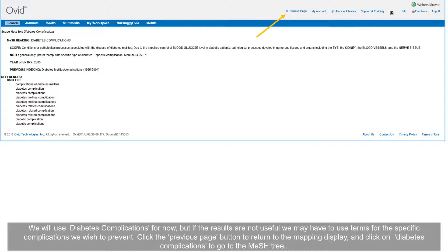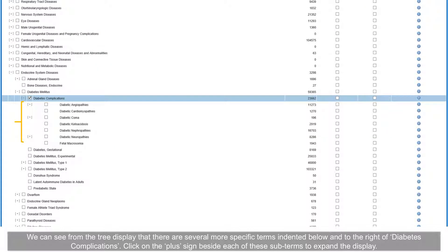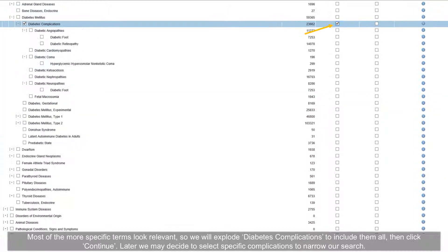We will use 'diabetes complications' for now, but if the results are not useful, we may have to use terms for the specific complications we wish to prevent. Click the previous page button to return to the mapping display and click on 'diabetes complications' to go to the MeSH tree. We can see that there are several more specific terms indented below. Click on the plus sign beside each of these subterms to expand the display. Most of the more specific terms look relevant, so we will Explode diabetes complications to include them all, then click Continue.